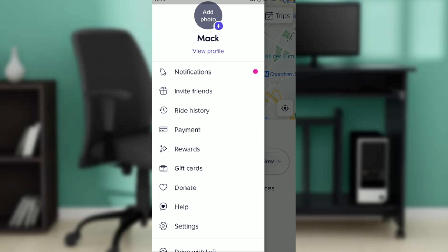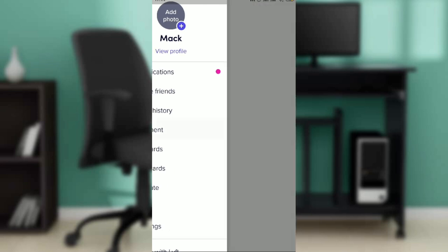You'll also see donate, help, settings, and more. If you want to delete a Lyft payment method, go ahead and click on Payment.